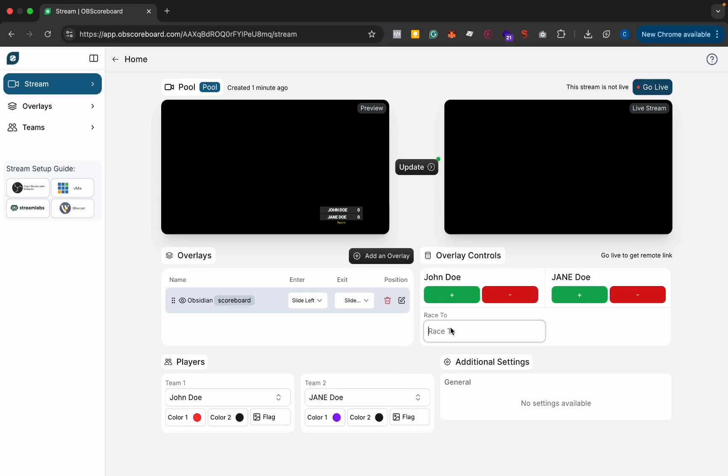In the settings here again you can add race to so for this we're going to say race to five and you can see at the bottom that updates immediately.